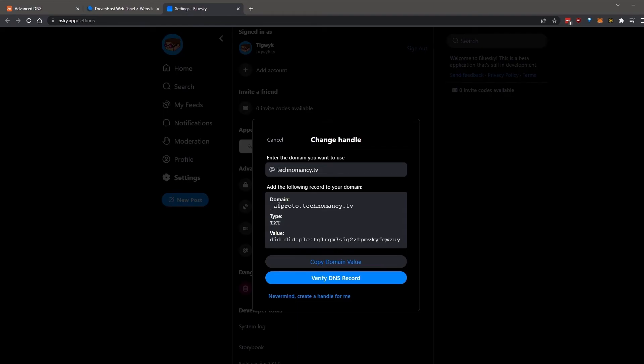When you're done, confirm the values you've pasted in, and then hit verify DNS record.